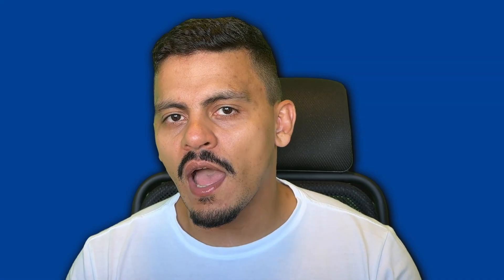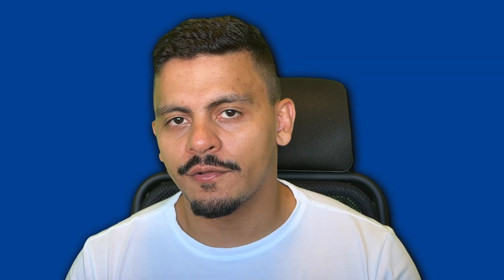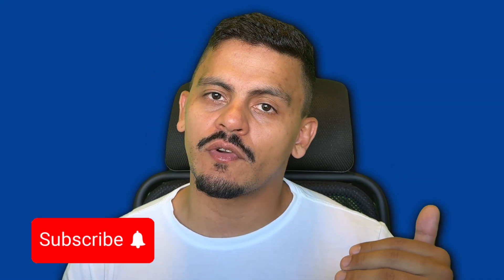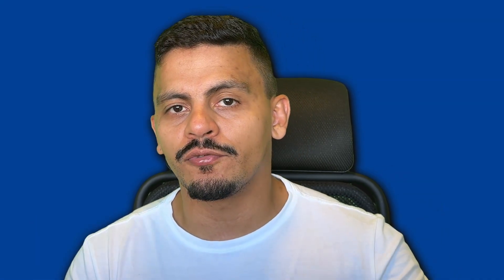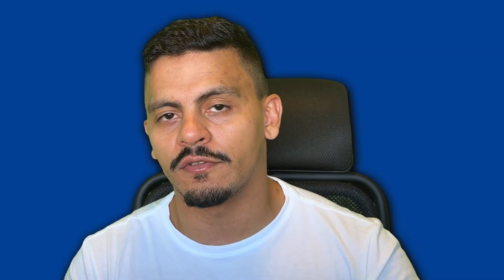If this video helped you, consider liking it and subscribing to the channel to stay tuned for new videos that we are bringing to you. See you around!